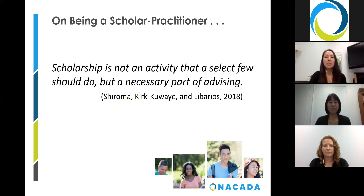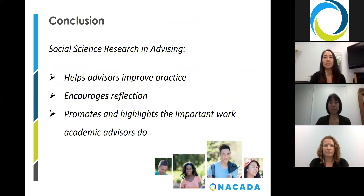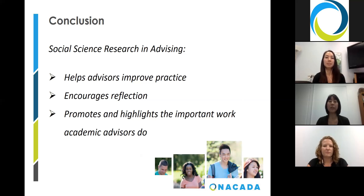I use the results from my study to inform how my program should best allocate our time and resources to support our students and focus on individualized advising as opposed to larger group advising. As data-driven decision-making becomes the way in which institutions make decisions regarding funding and programming, research becomes a necessary tool to assist this process. It can also help advisors improve their practice by requiring constant reflection upon their work, and it promotes and highlights the important work that advisors do and makes it accessible and understandable to the outside world.